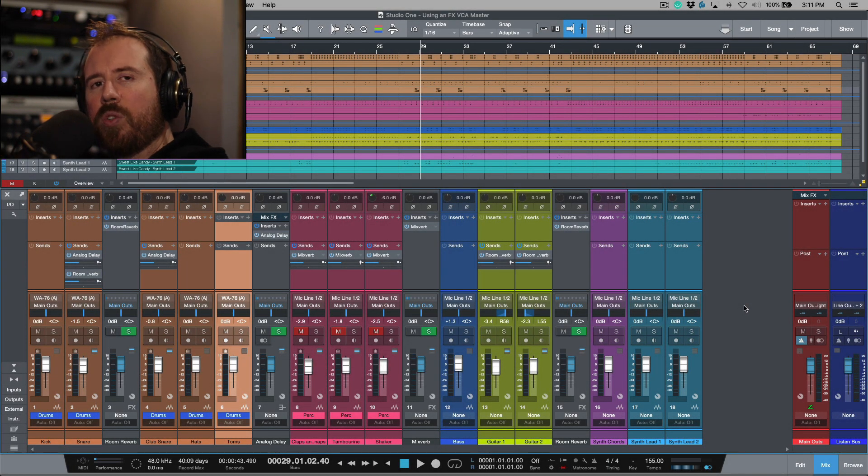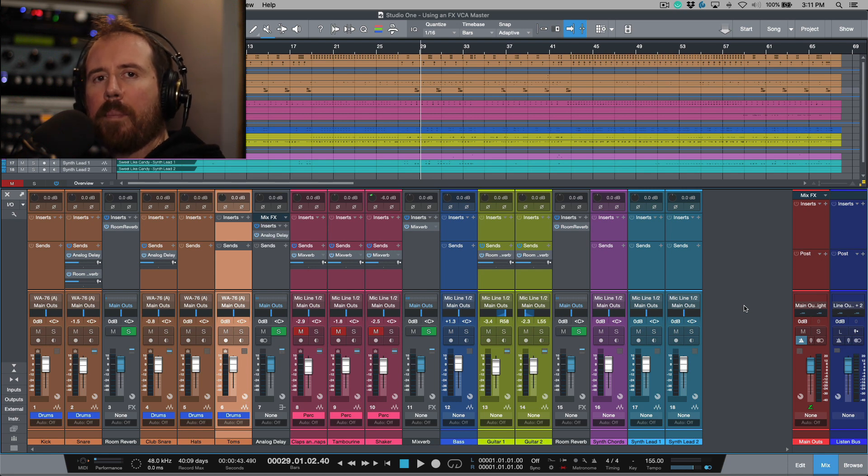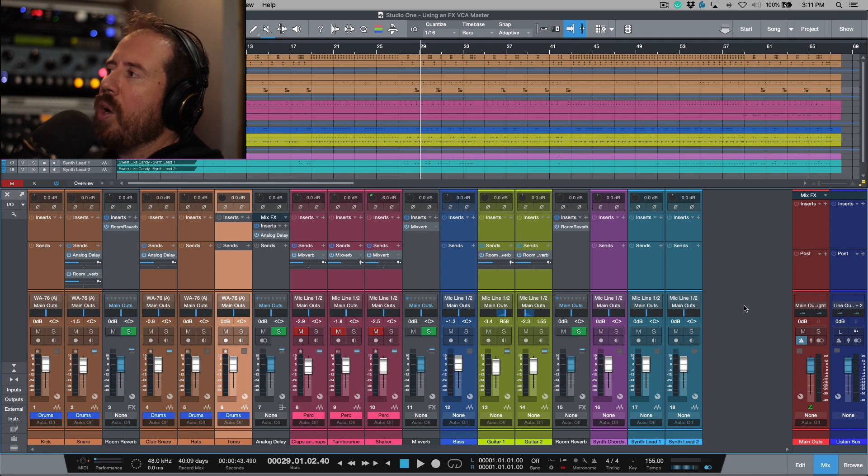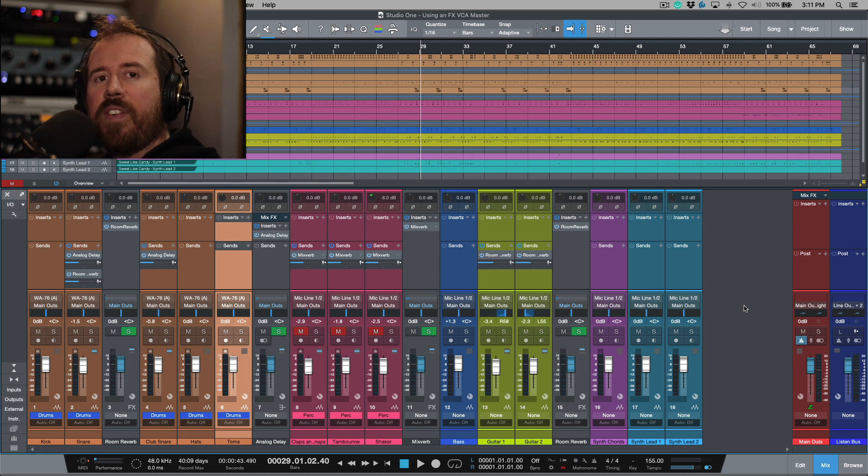A while back I was working on mixing a lead vocal. We had a lot of different effects returns or bus channels that were kind of acting as effects returns. Now whenever you need to control a lot of different effects returns...